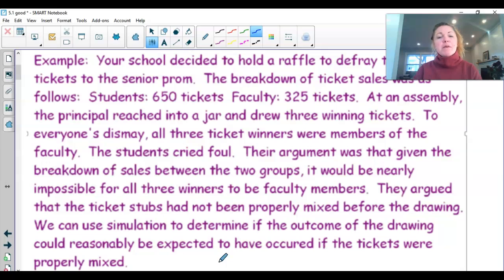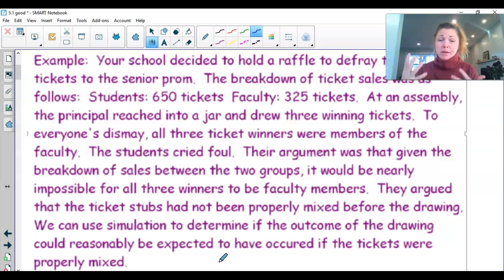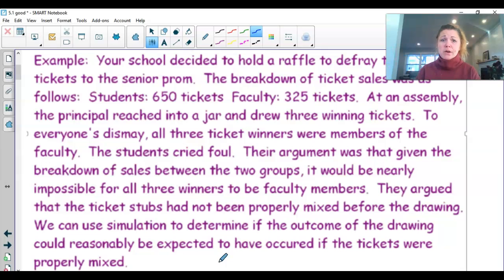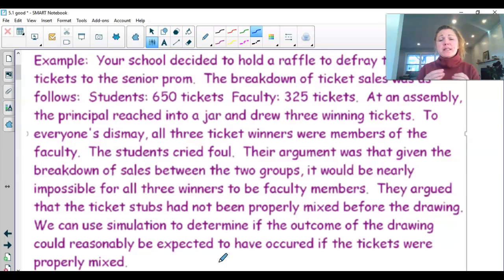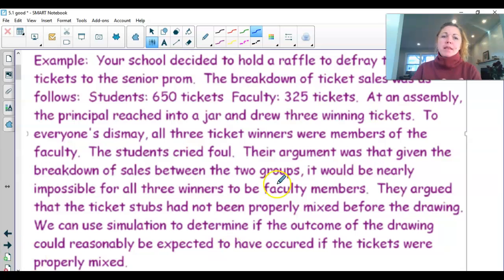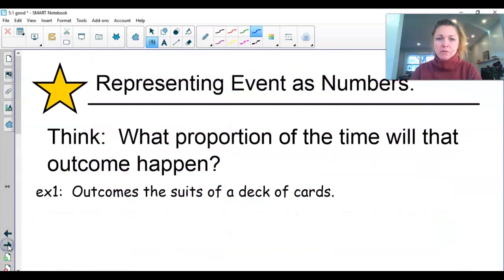Before we can actually use simulation, we are going to use random numbers to generate this simulation. When we use these random numbers, we need to know how to assign random numbers to the events that could happen in this problem — student tickets and faculty tickets. I want to go to the next slide to practice that before we come back to this problem.